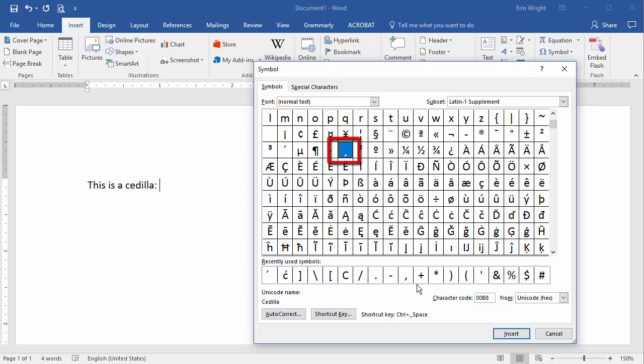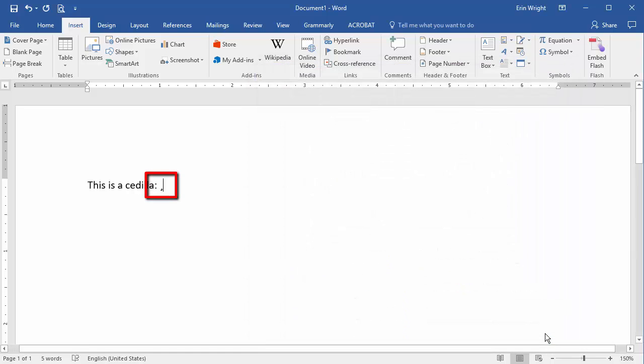Again, select the Insert button and then the Close button to close the Symbol dialog box.